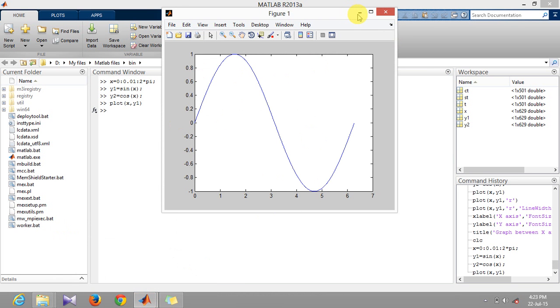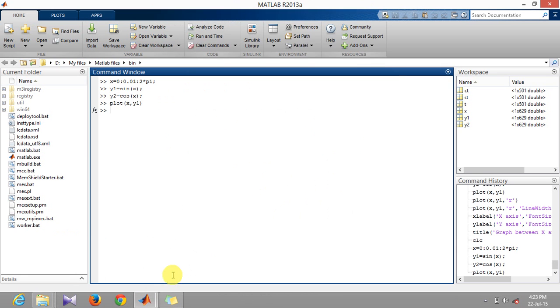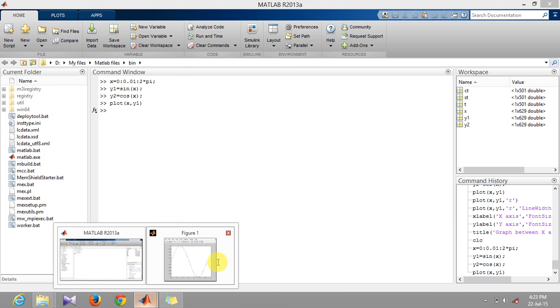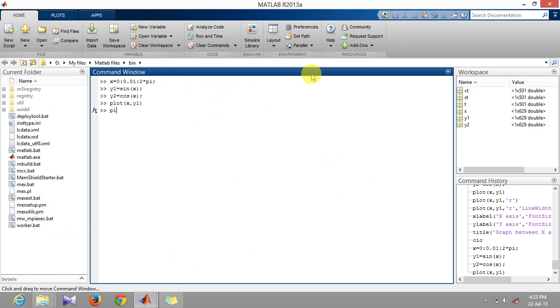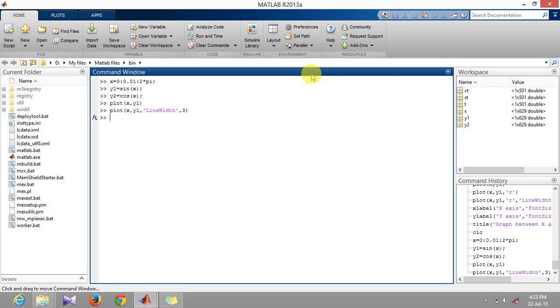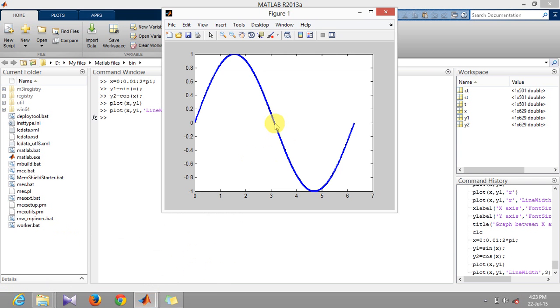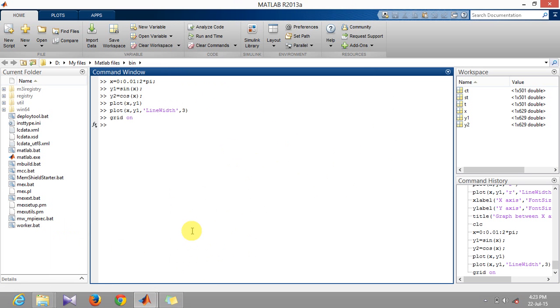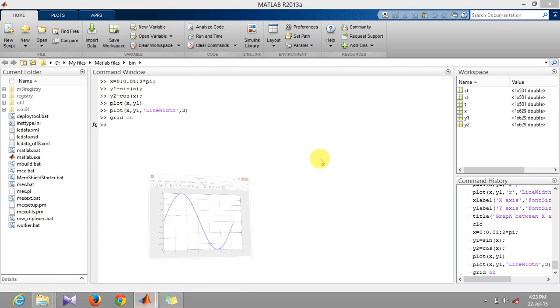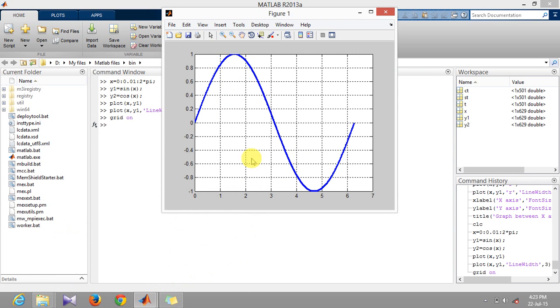If you want to increase the line width of this curve, you could type in the command x comma y1 comma dash line width, and this command would actually thicken out this line. Similarly, if you want to enable a grid, you could type in this option which will make a grid around this.